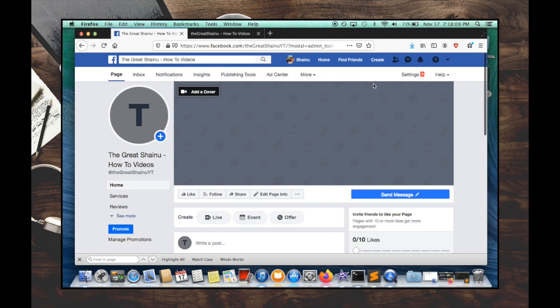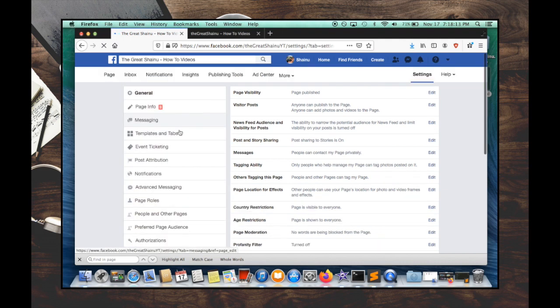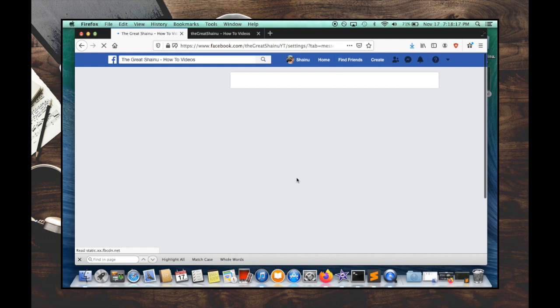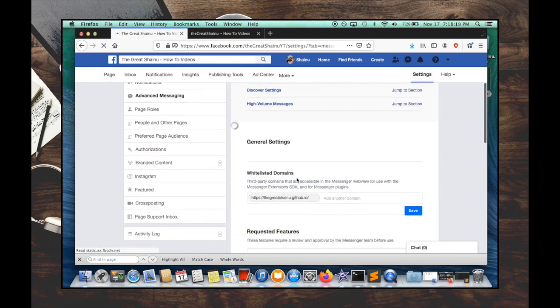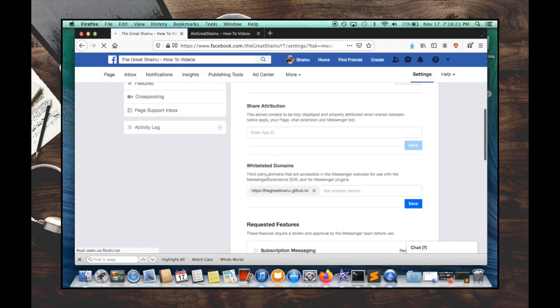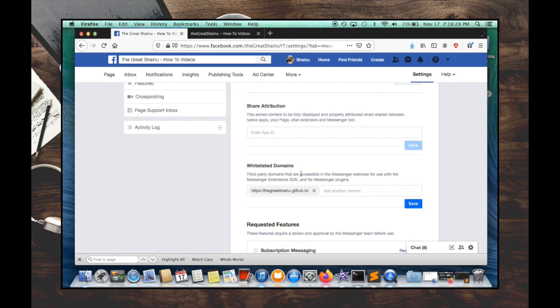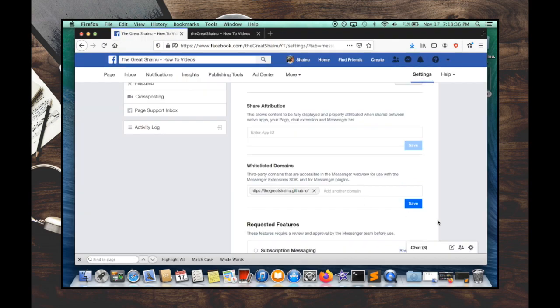Let's go to settings and then to advanced messaging. If we scroll down, you will see the option to whitelist the domain. This is important to do. And if you don't have your domain whitelisted, you are not going to be able to use the chat plugin. So as you can see, I have my website, the URL of my website here, and I hit the save.